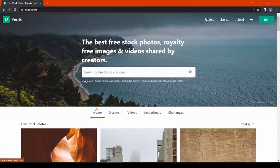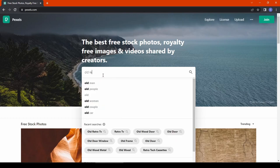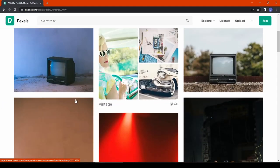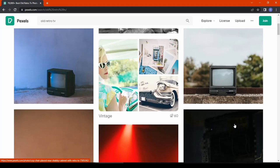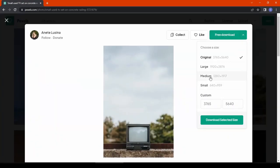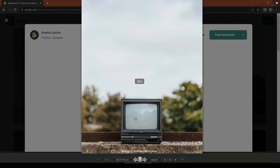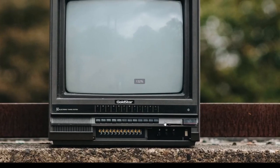The next website is pexels.com. Sometimes you need a stock image just to take a reference for your model. For example, here I'm searching for an old retro TV so I can see it from every angle. The download is completely free and very high resolution.